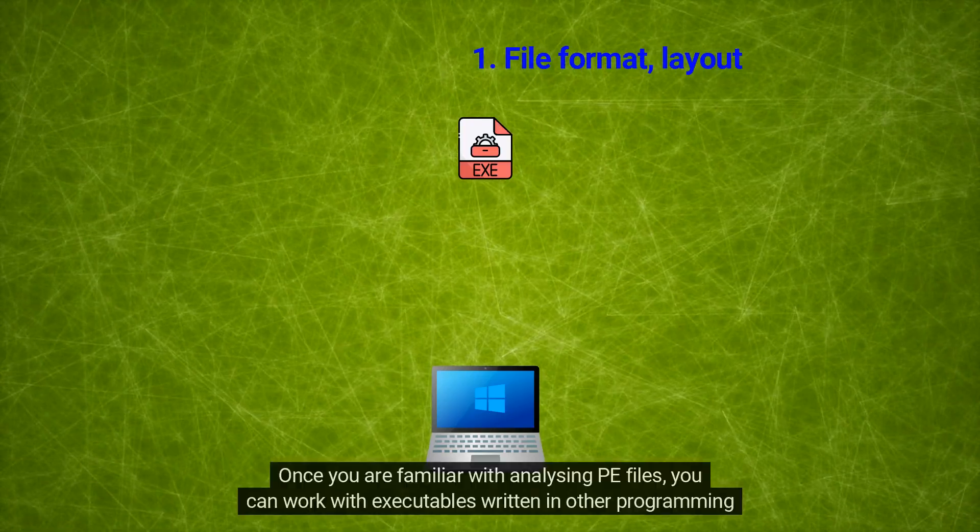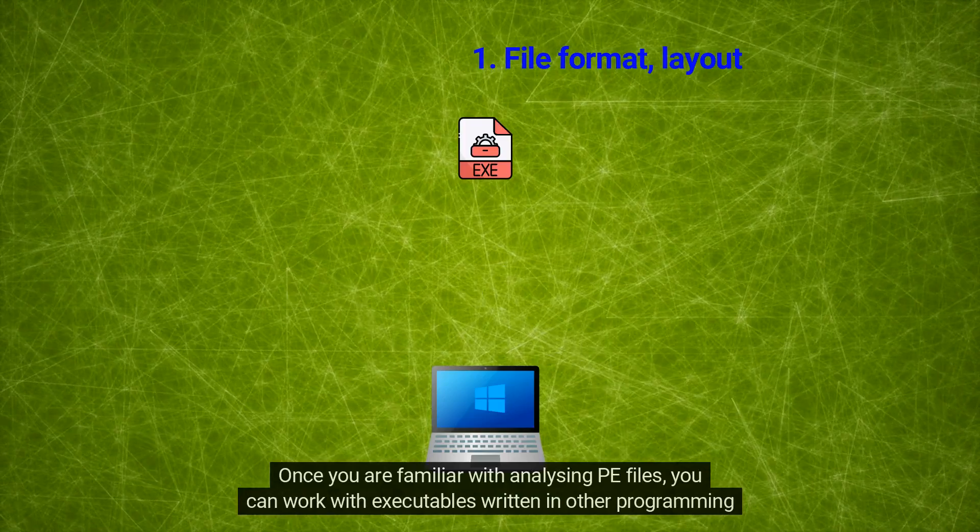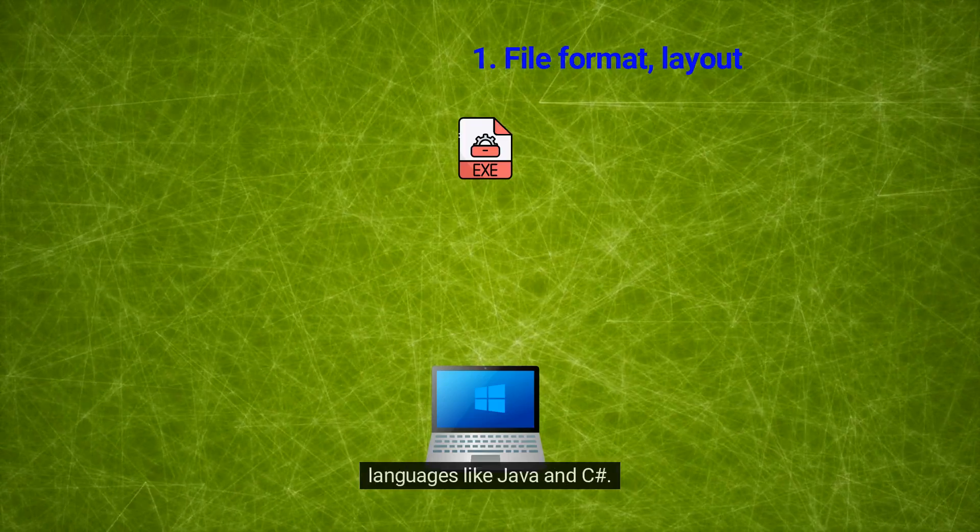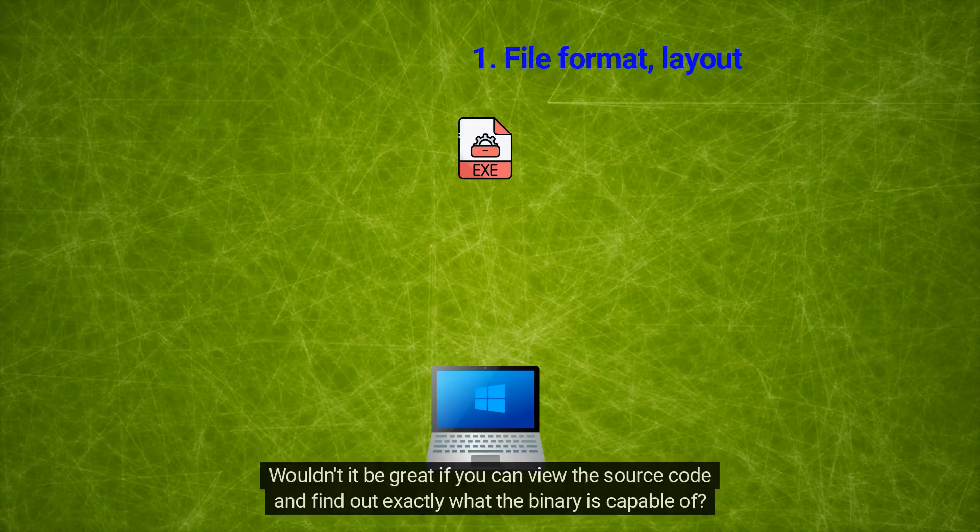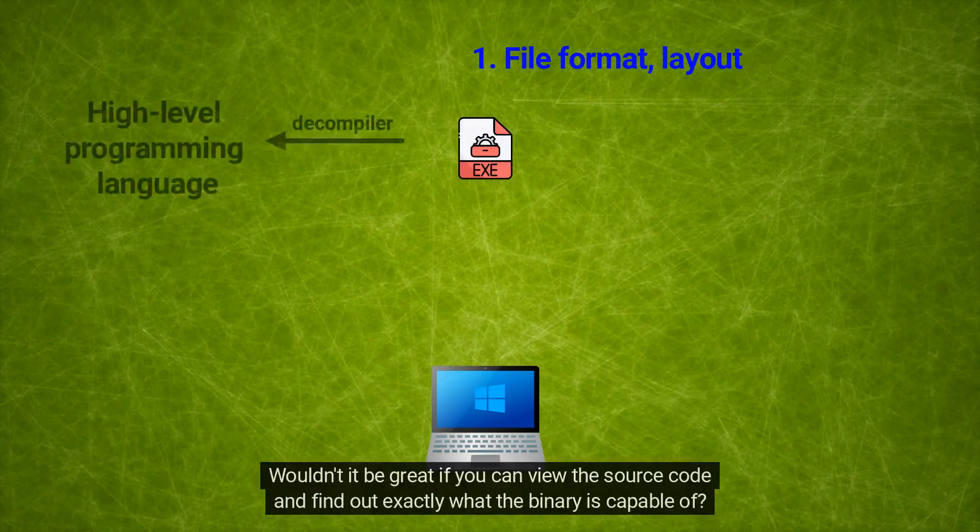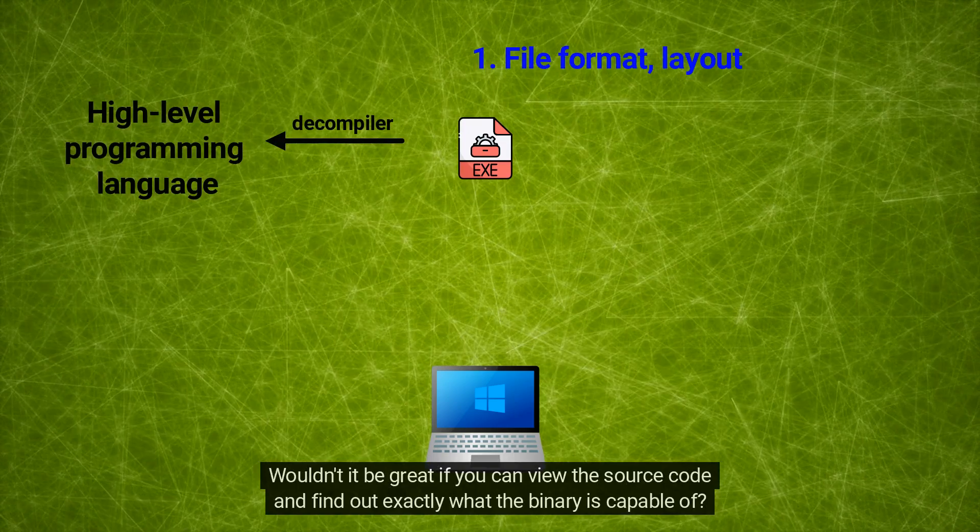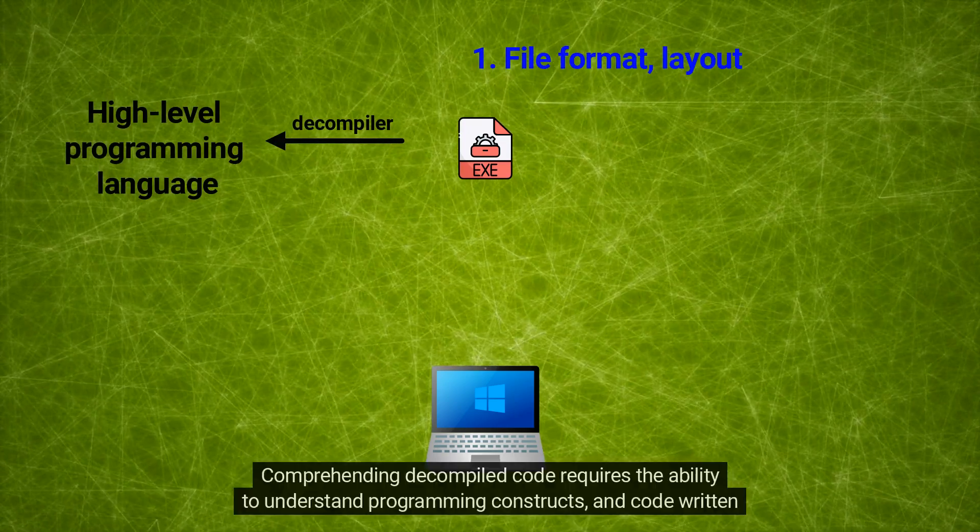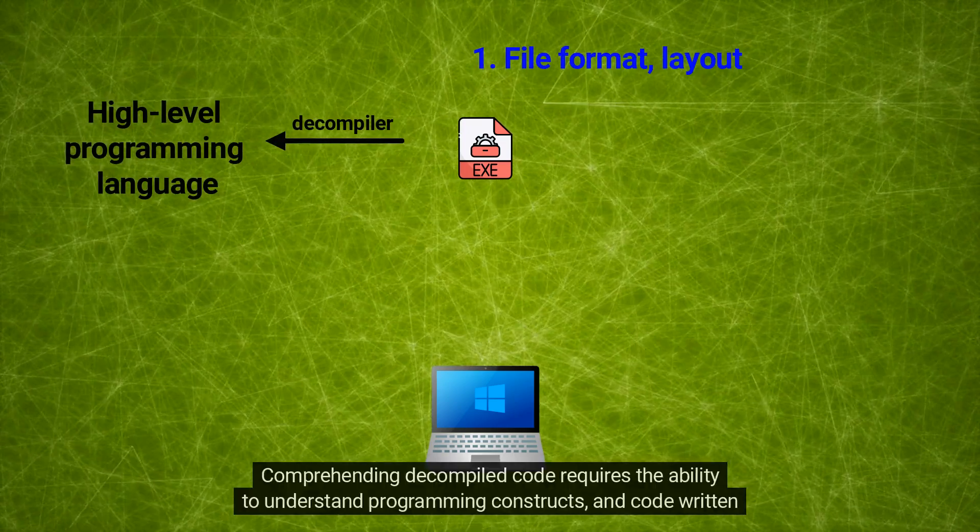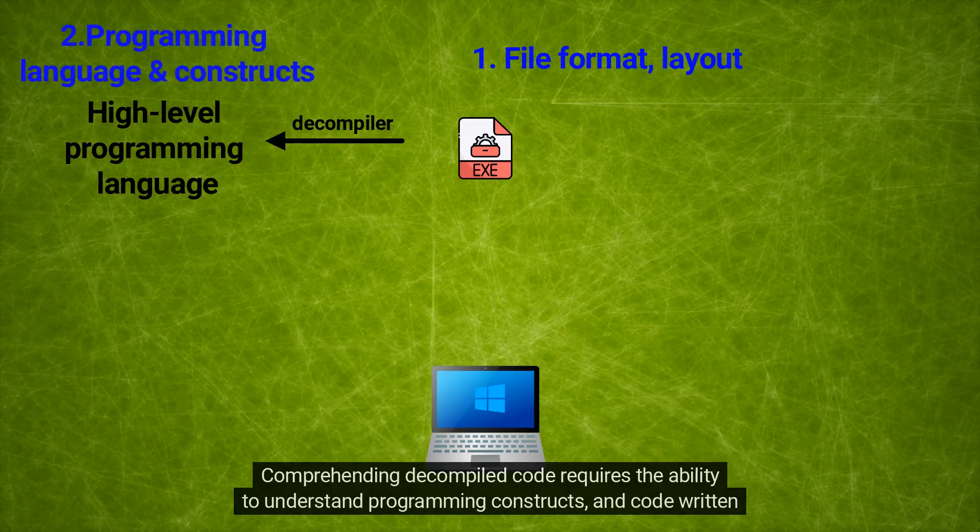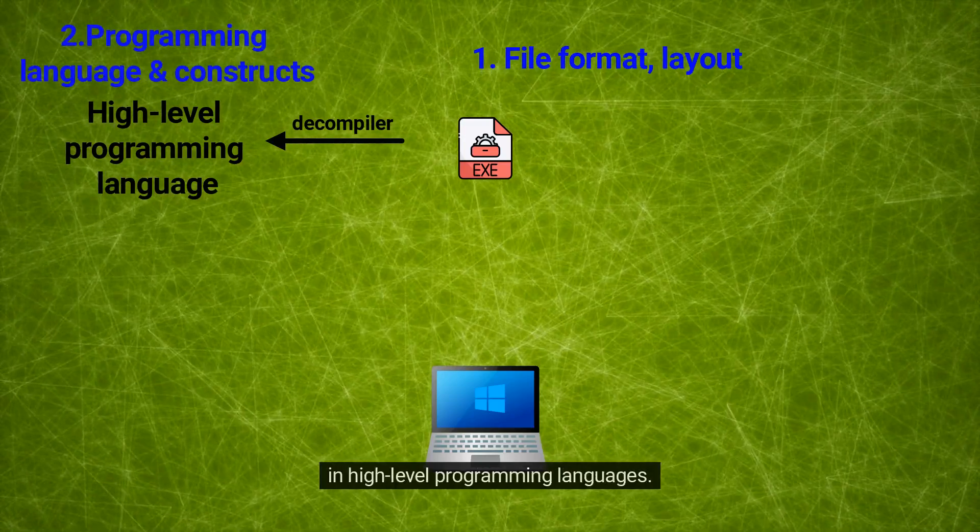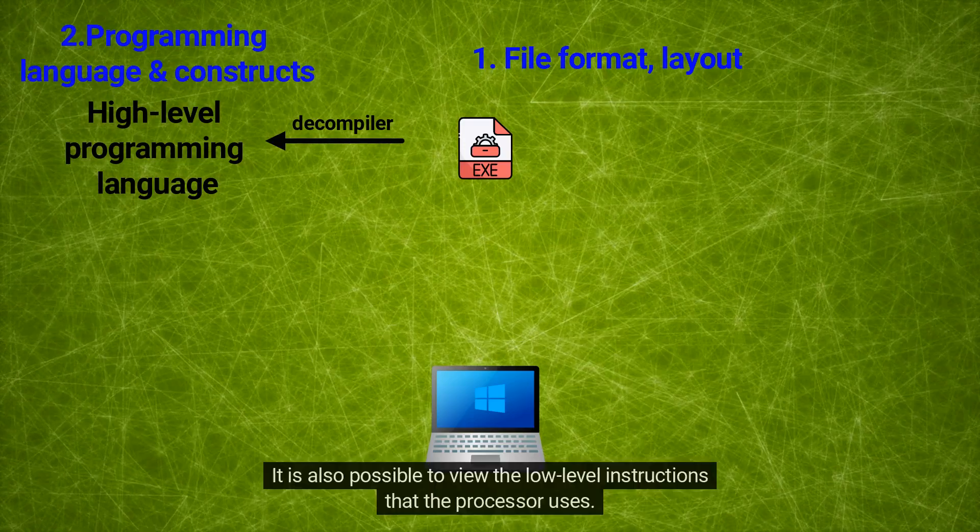Wouldn't it be great if you can view the source code and find out exactly what the binary is capable of? Comprehending decompiled code requires the ability to understand programming constructs and code written in high-level programming languages. It is also possible to view the low-level instructions that the processor uses.